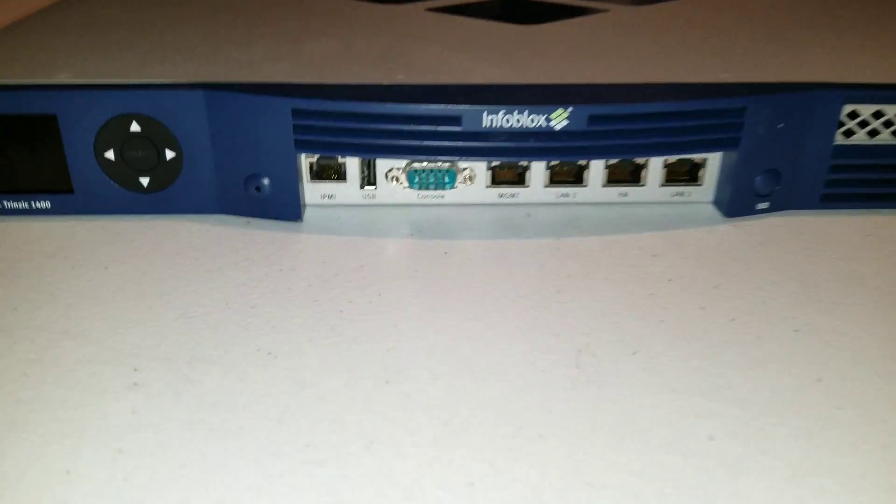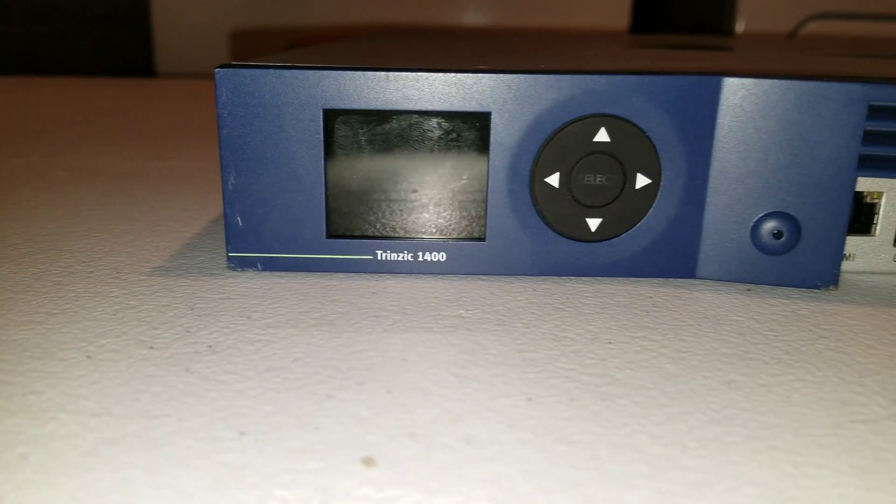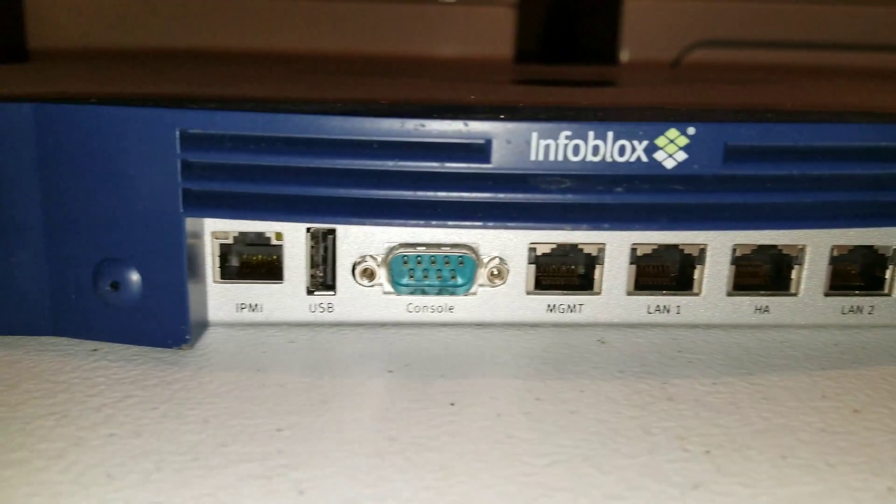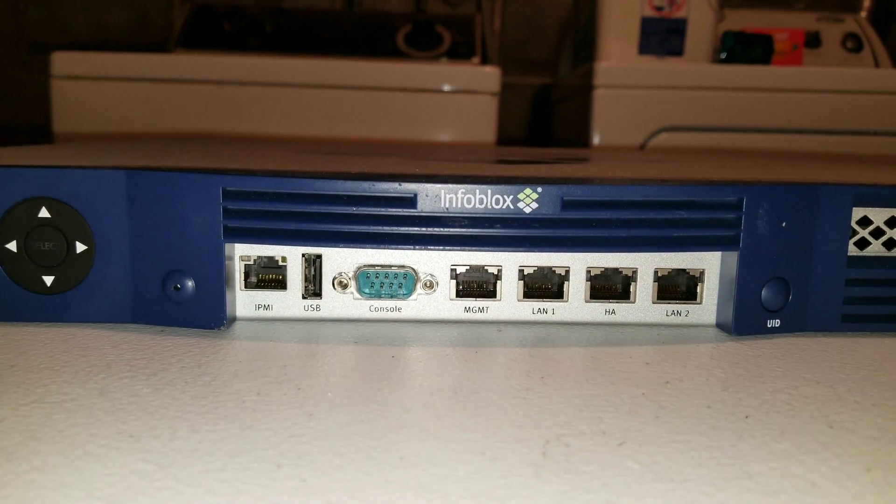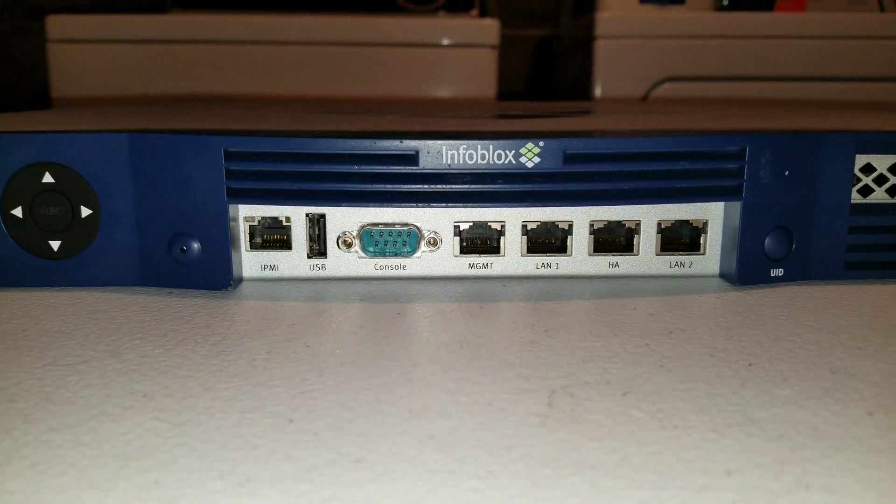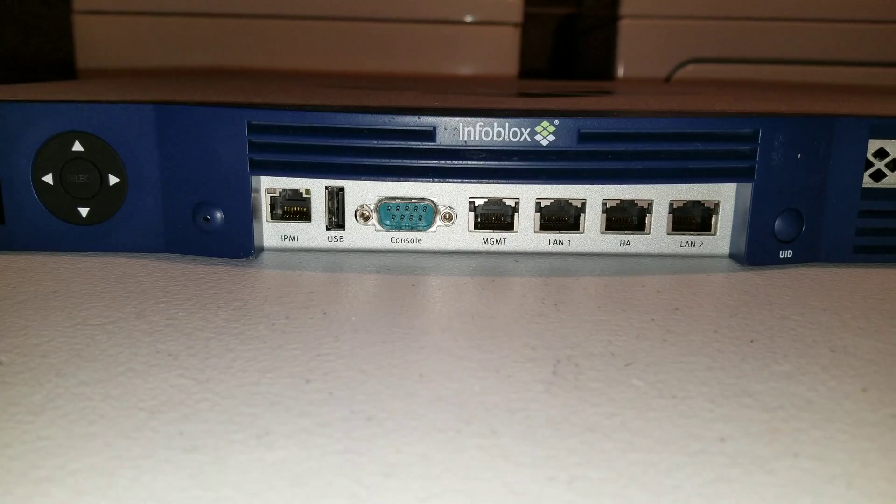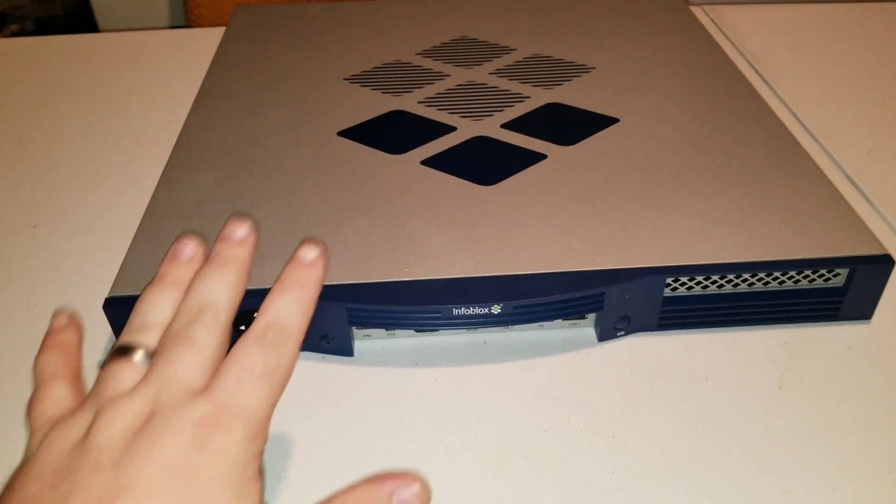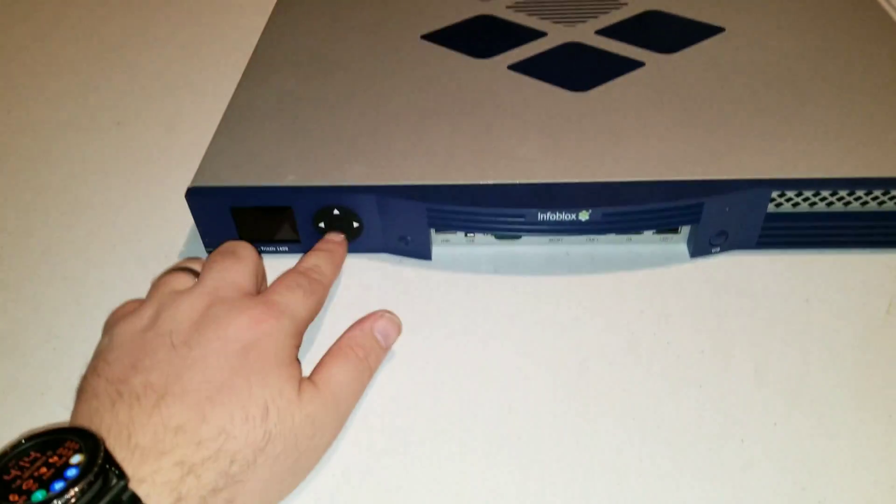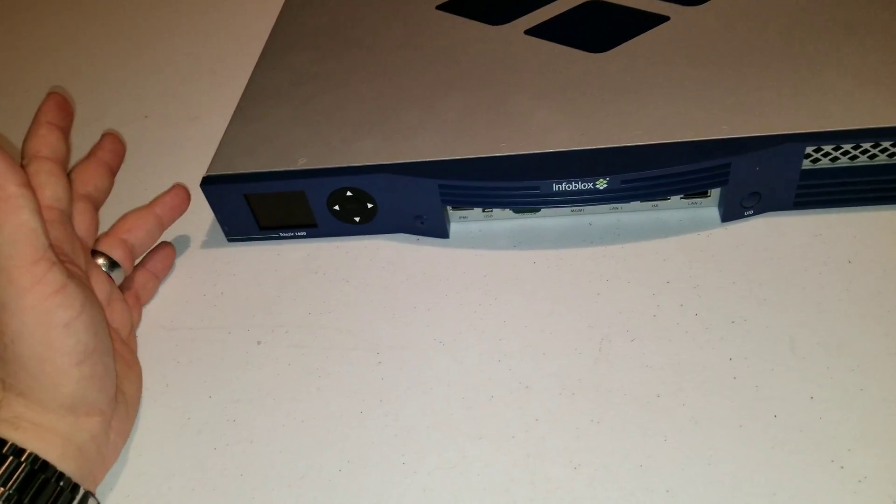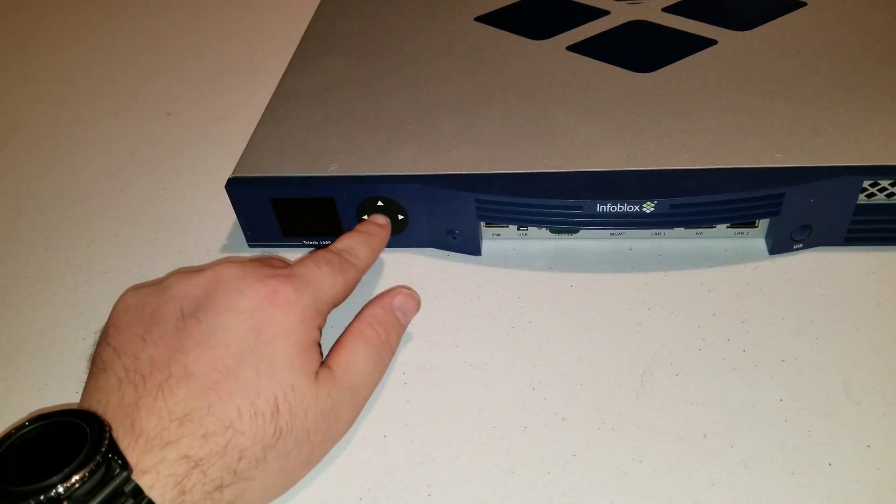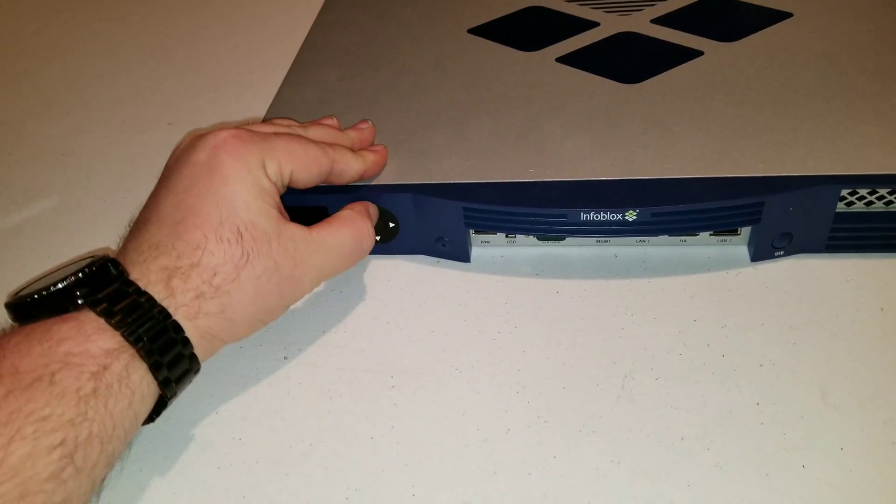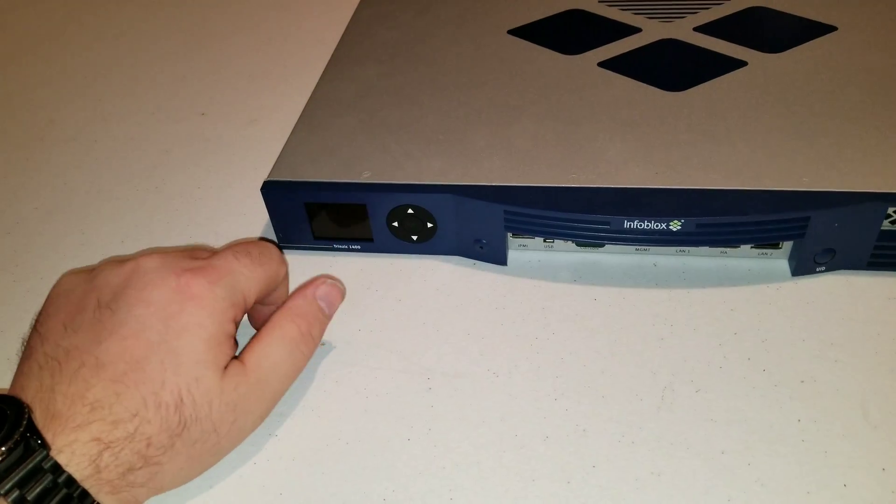Alright, so here we have the Trinsic 1400 that is made by Infoblox. I've never heard of this company until I got this from the getting spot. And it's pretty interesting. So this is a network appliance. Originally it would have a web UI that you would access and you could do some controlling through this button pad. It's a squishy thing and a little tiny LED screen.